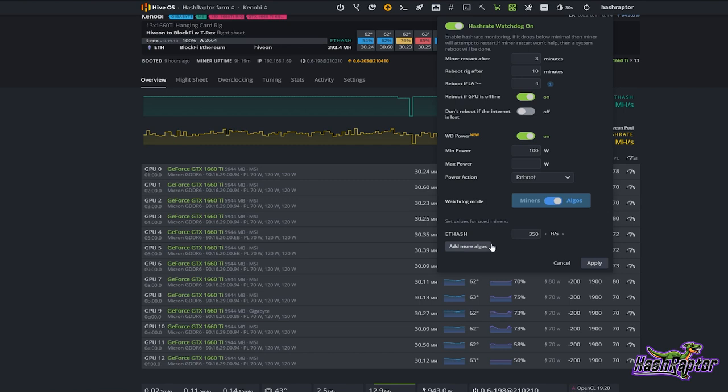I've got mine set to 350 megahash and I'm currently at 393.4, which is what this rig typically runs at. But if something goes wrong — maybe a couple of GPUs fall out or something like that — if the hash rate were to fall below 350, then the hash rate watchdog takes action.